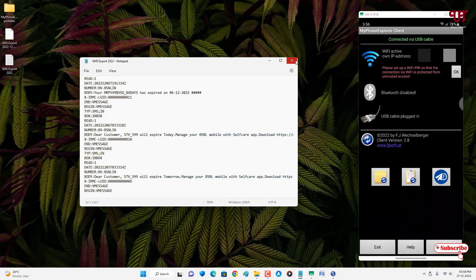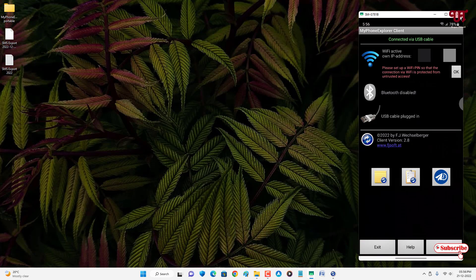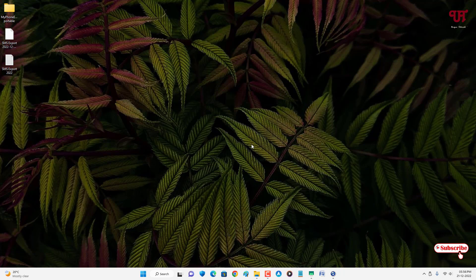Using these tricks you can easily copy all your Android smartphones SMS to your Windows computer. If you found this video tutorial useful, please click the thumbs up button. If you're new to our channel, click Subscribe, and thanks for watching.